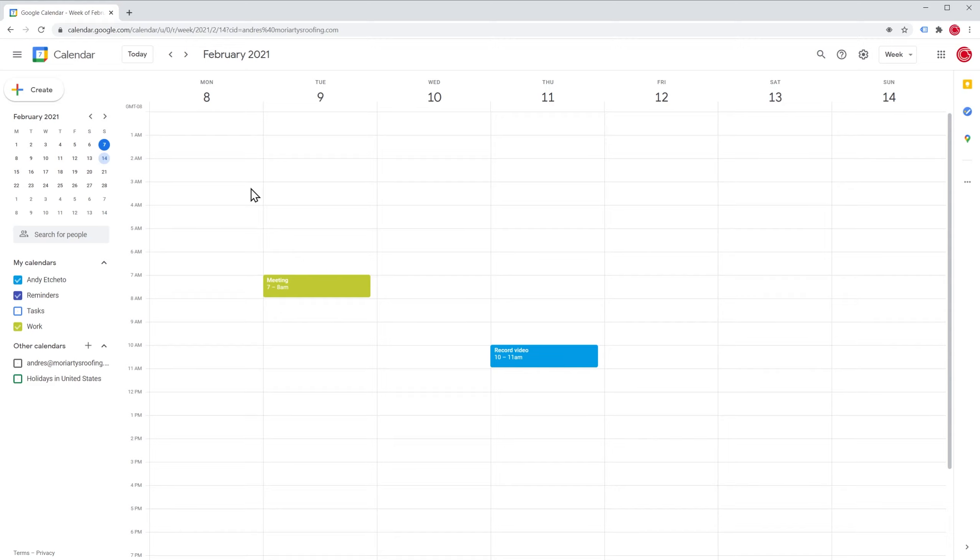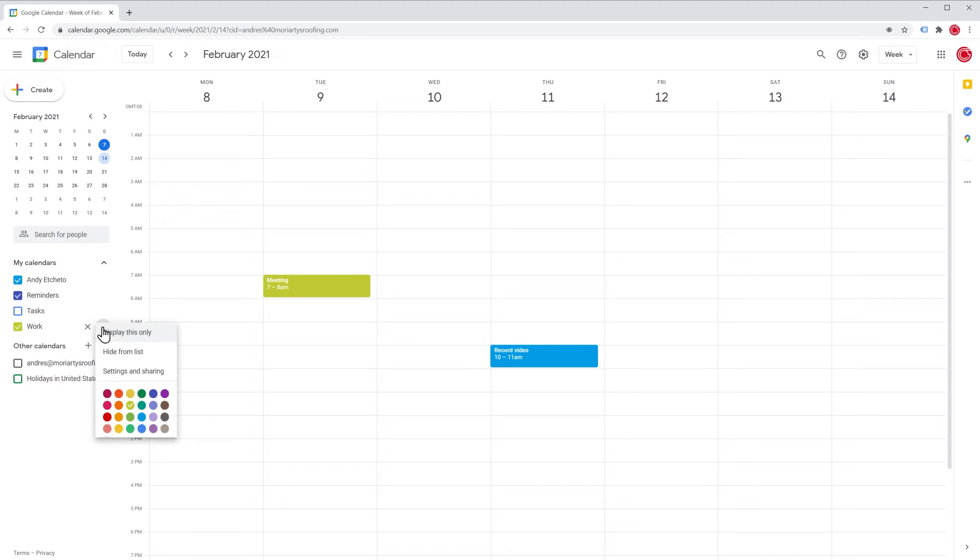Alright, I already opened my Google Calendar and we're going to add notifications to this calendar right here. To do it, click here and then go to settings and sharing.